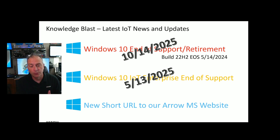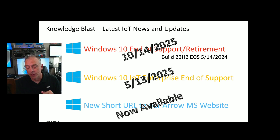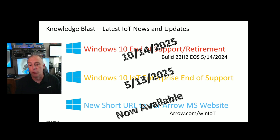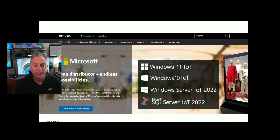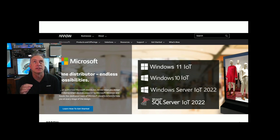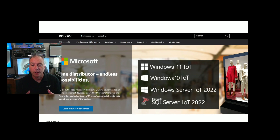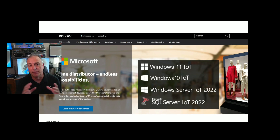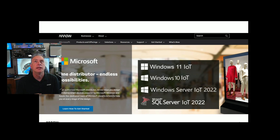We have a new short URL to our Arrow Microsoft website. All you have to do is type arrow.com/winiot for Windows Internet of Things — short URL, easy to remember. This will bring you to the brand new Arrow Microsoft website with tons of information. Under the support tab there is a wonderful new interactive roadmap — hovering over the different products will show you the lifecycle with end of support and end of life dates. Under the resources tab, there are blogs, videos, and lots of other things to keep you up to speed.